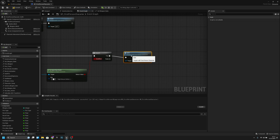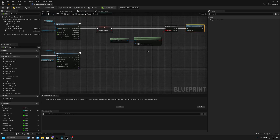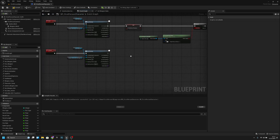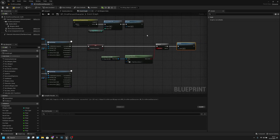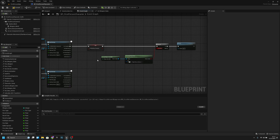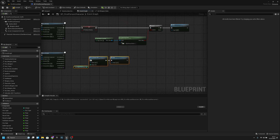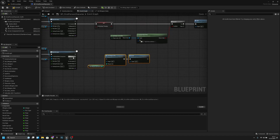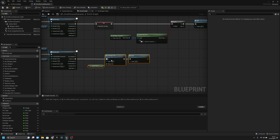Now back to the unequip node. Copy both montage play nodes with Ctrl+C, remove the old ones, paste them here. Connect them not to On Complete but to On Blend Out.